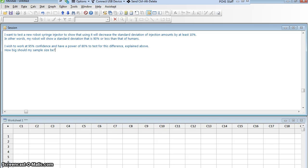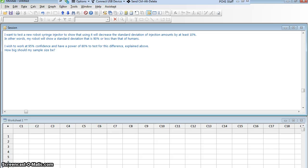I want to test my new robot. I believe that it's going to be better than humans, meaning it's going to have a smaller standard deviation in the amount that is actually injected than humans do.